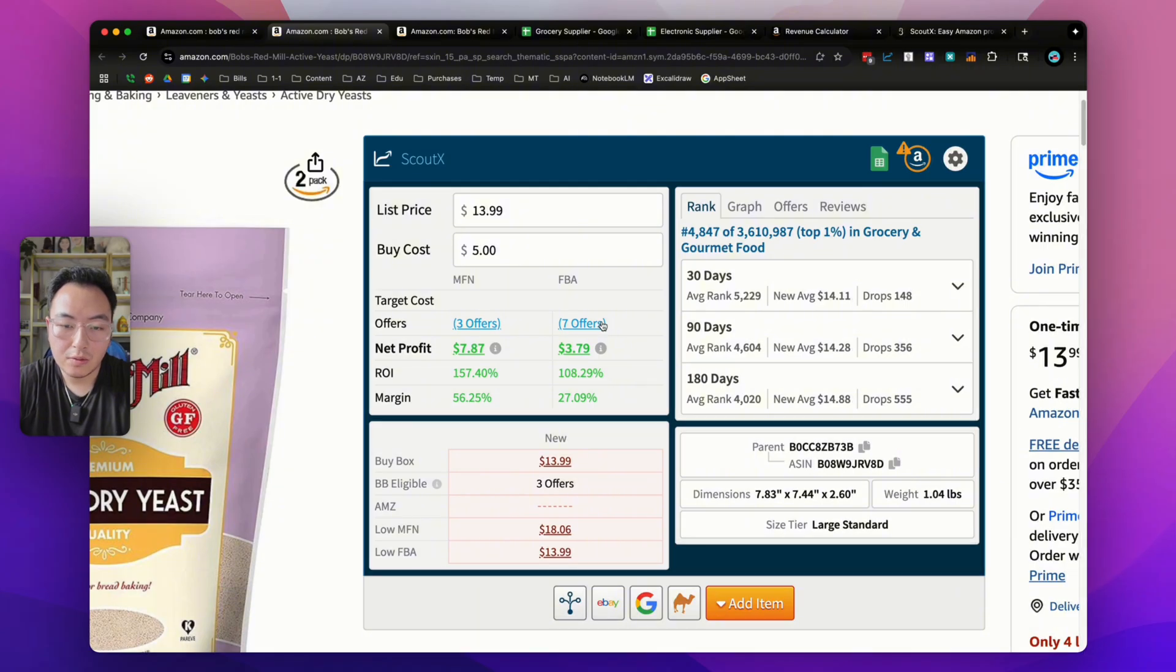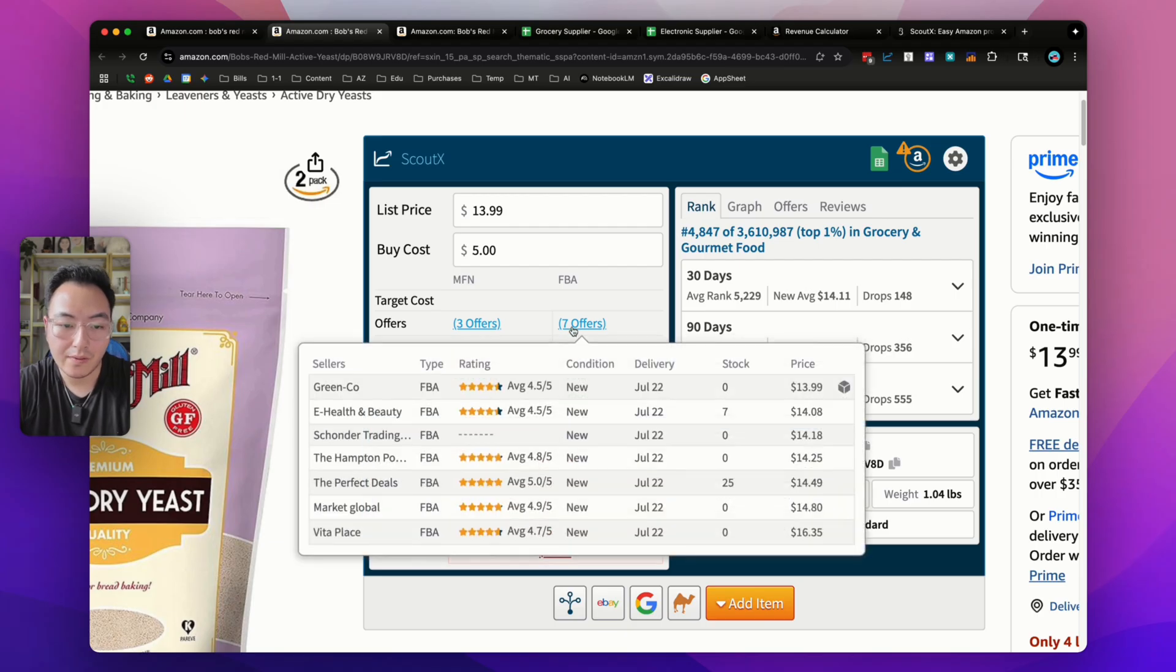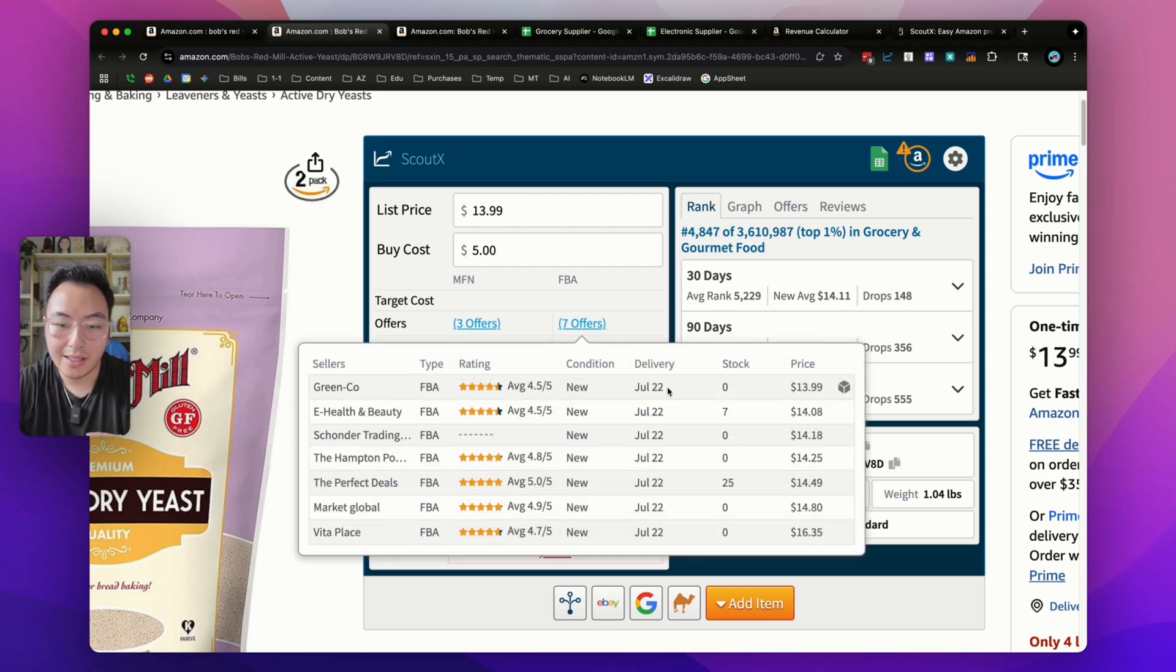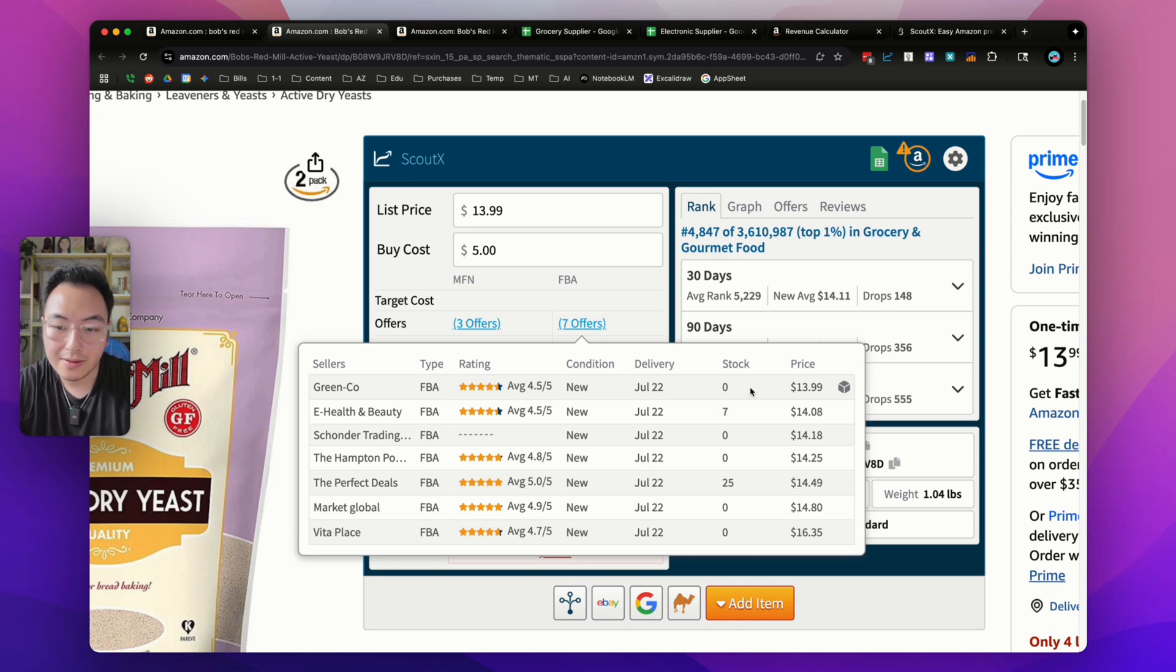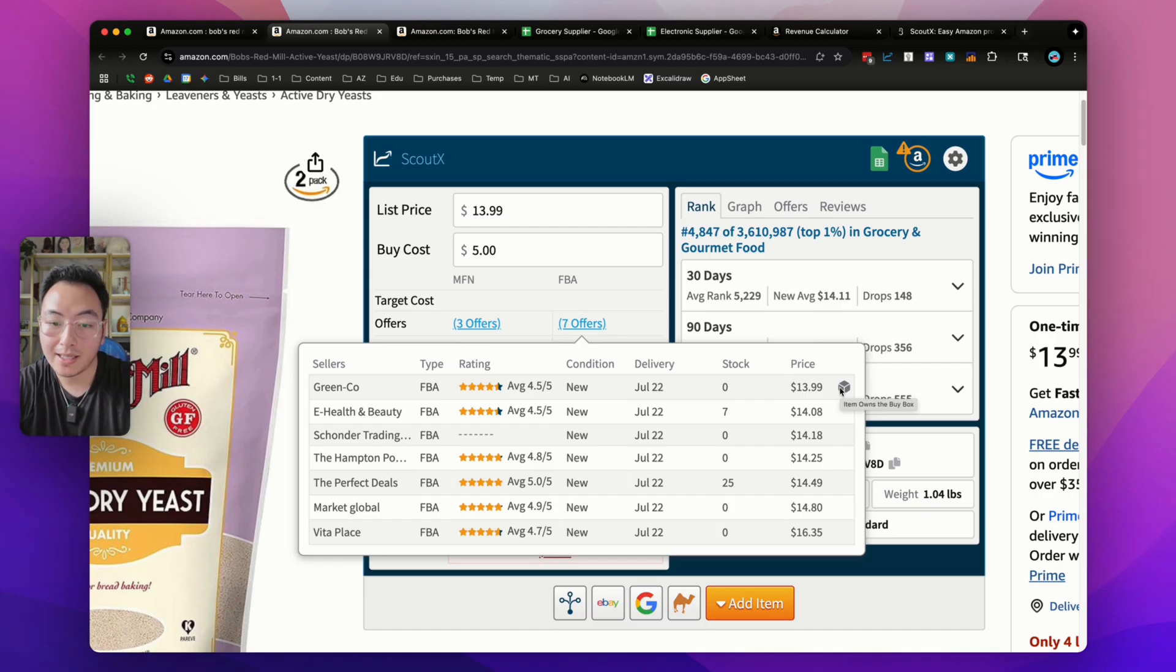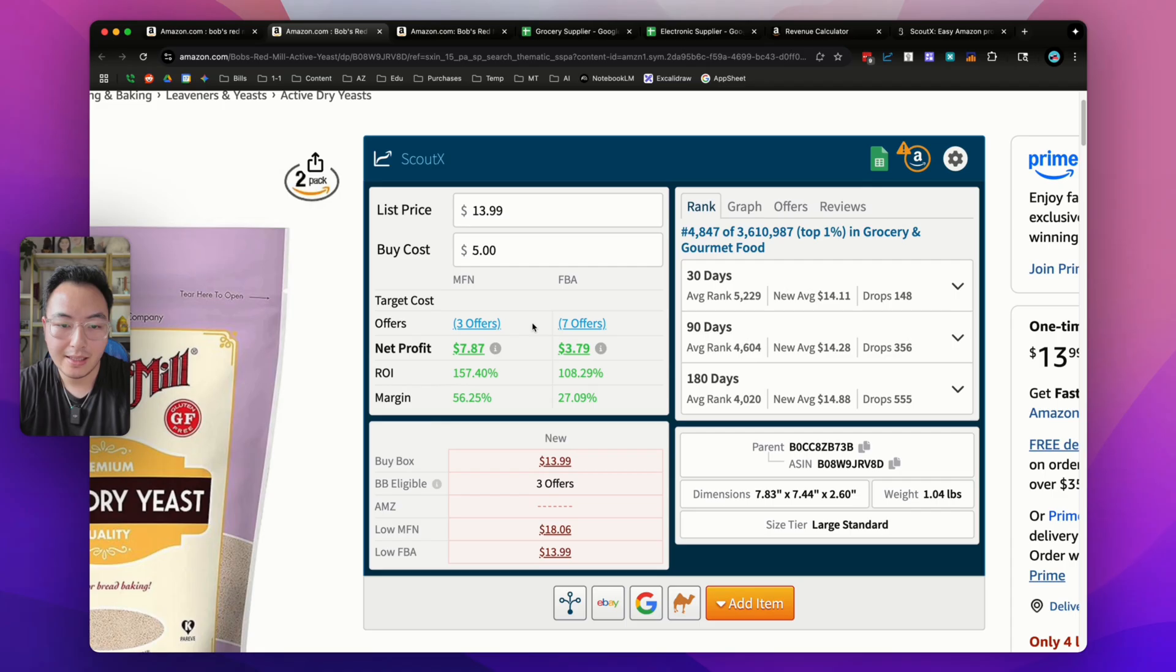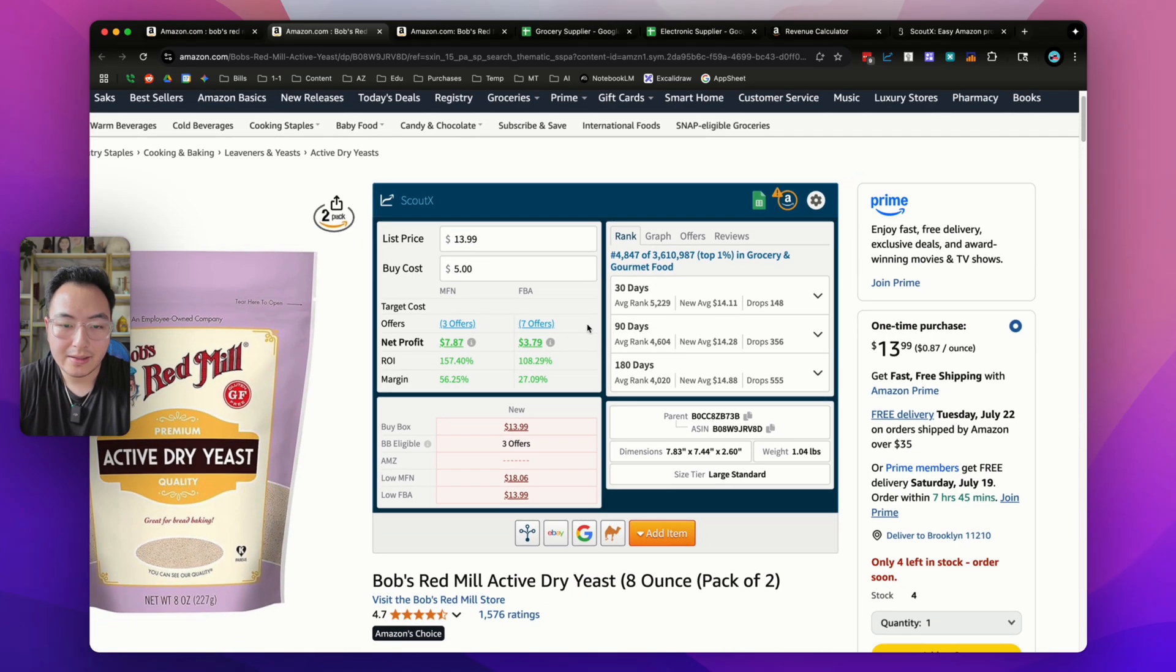Let's say you want to see the other competitors you're going to be selling against on this listing. Click on the seven offers and it'll pull up these sellers, their rating, delivery date, stock amount, and current price. If it has this little box, that means they have the buy box. You could do that with FBM as well. Click the three offers right here. It literally has all the data you need to run your business.